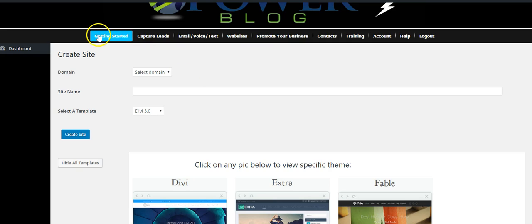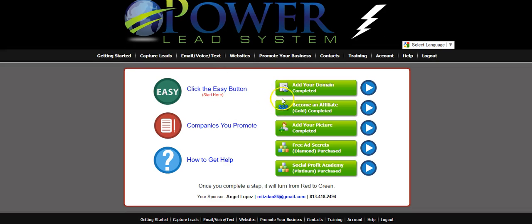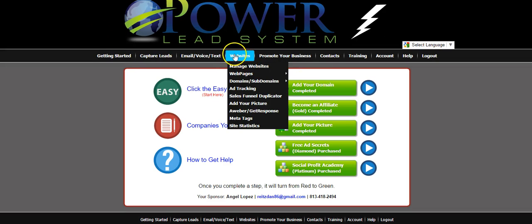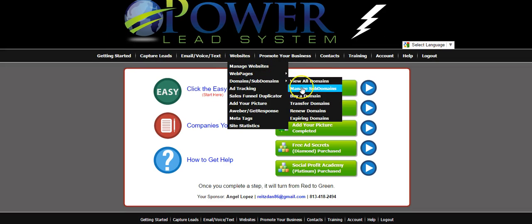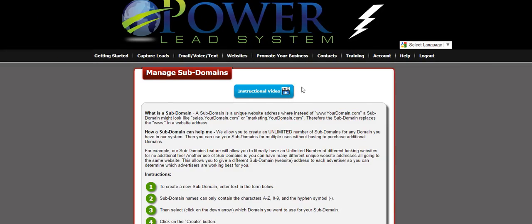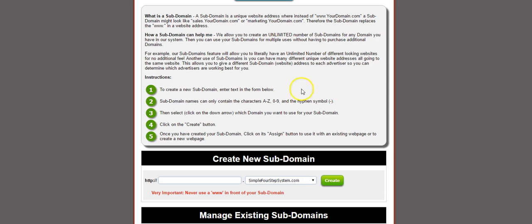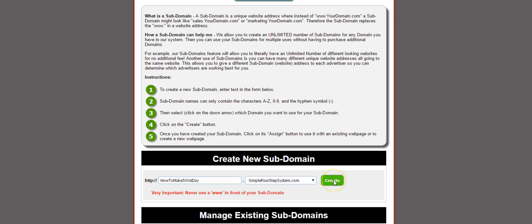We're going to set up another one to show you how easy it is. We'll go back to getting started, go to Websites > Domains > Manage Subdomains. We're going to create a new one again on simple four-step system dot com — we're going to put 'how to make 500 a day.' Again, it could be anything that you want. Hit Create.